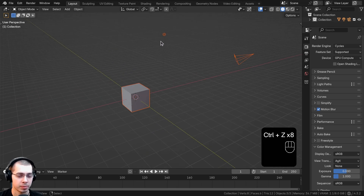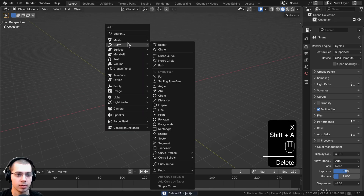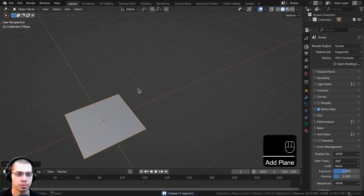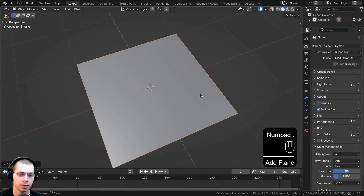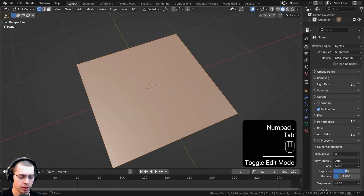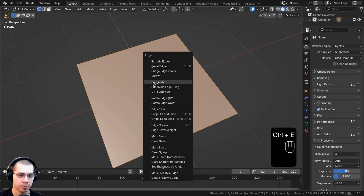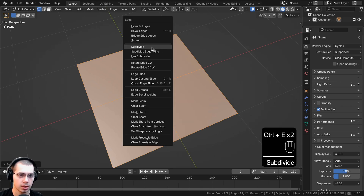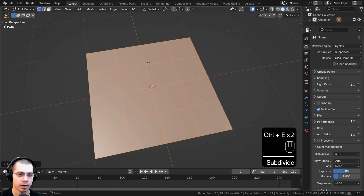Now delete everything, go to the Add menu, go to Mesh, and add a plane. Zoom into the plane, go into Edit Mode, then press Ctrl+E and subdivide it — do that twice so it's a bit subdivided.